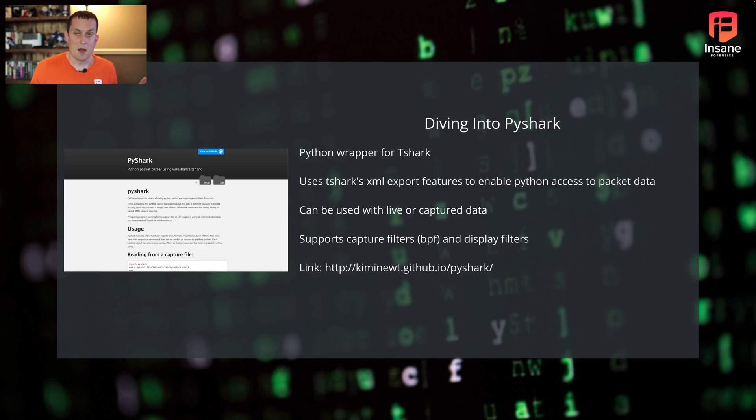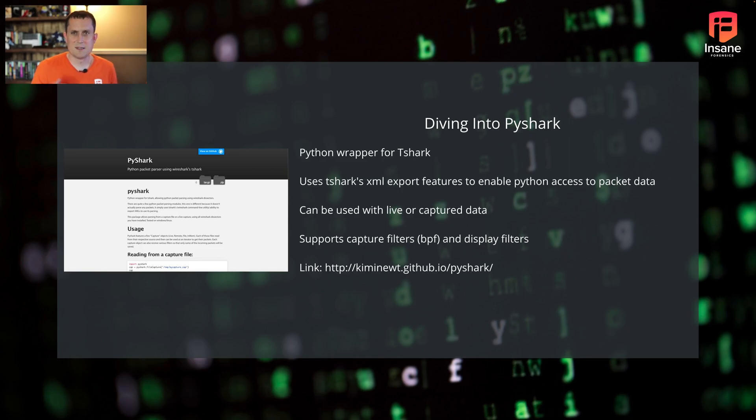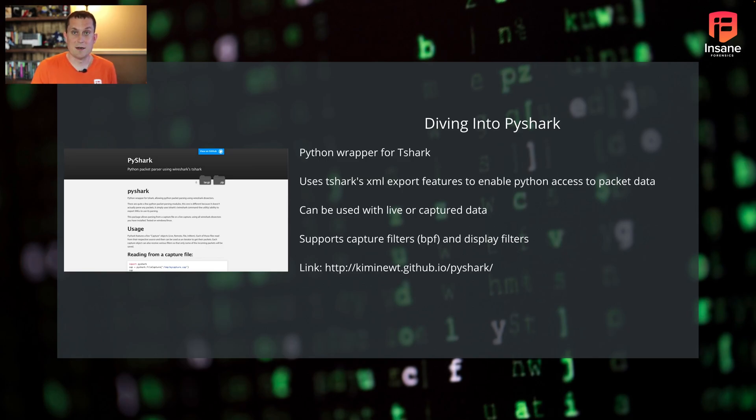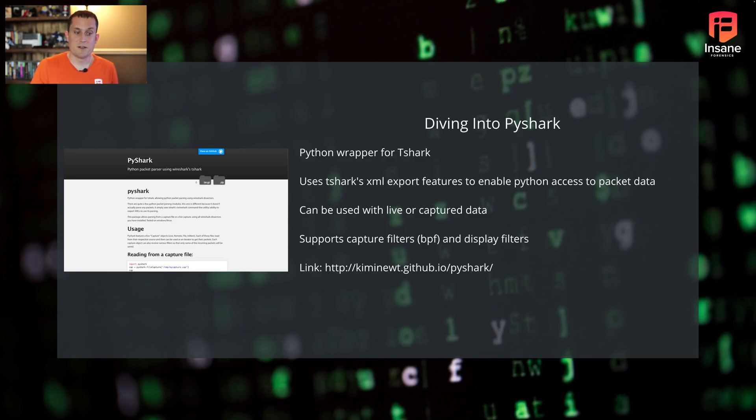So it works mostly the same. Like with Berkeley packet filters, there is or was a bug in the past on using that with pre-captured data. But for the most part, between captured or live data, it's very functionally equivalent between the two.